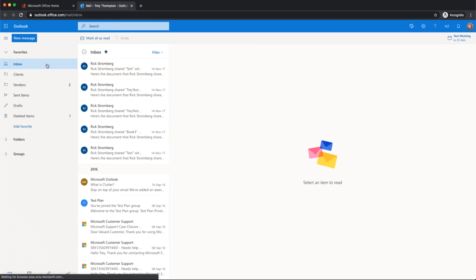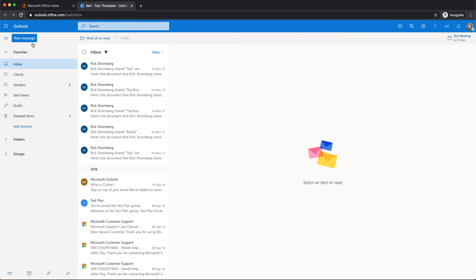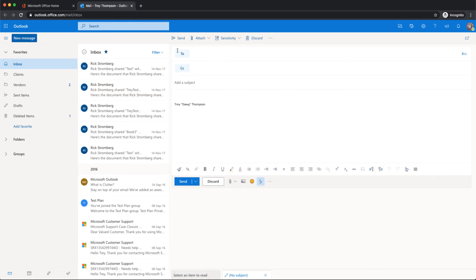And this interface is just very similar to Outlook. You've got your email. You can send new messages. It creates a new pane there on the right. You can use this button on the top right to pop it out to a separate window.